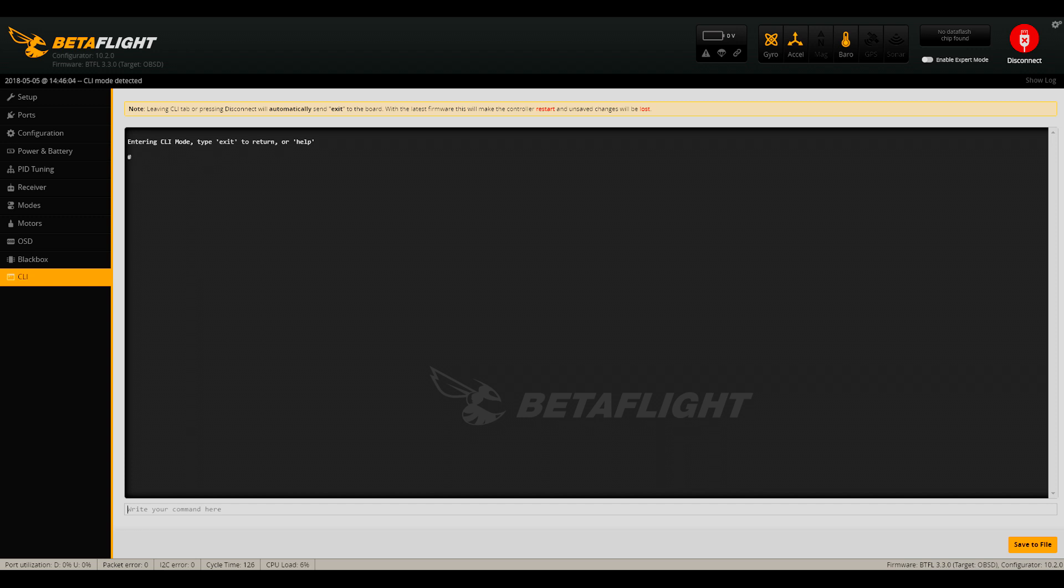In our case, we're going to stick with a few basic lines that anyone can do. First, go to the CLI tab on Betaflight. Here, you'll see a black console window with the Betaflight logo and an entry line for text.